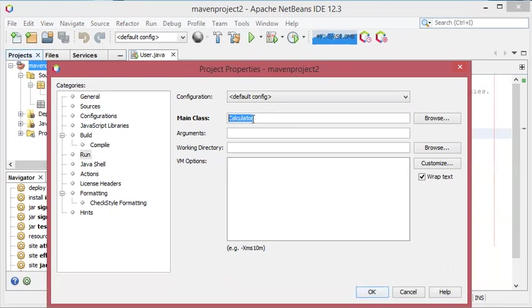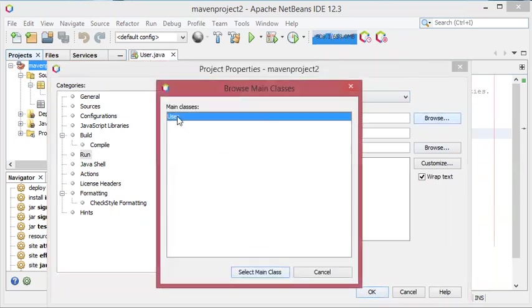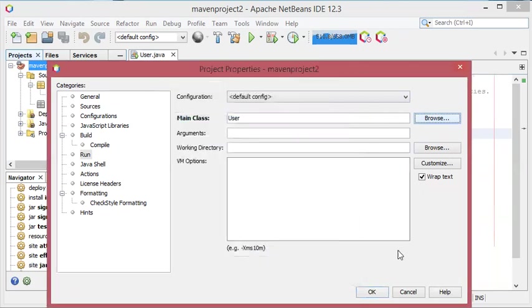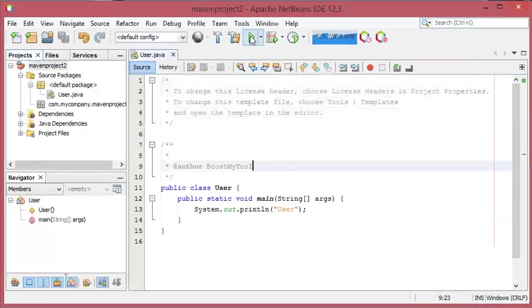So let's click on browse, let's select the class user which is the only class that has a main method, and let's click on select main class. Now let's click on OK and let's run this file again.